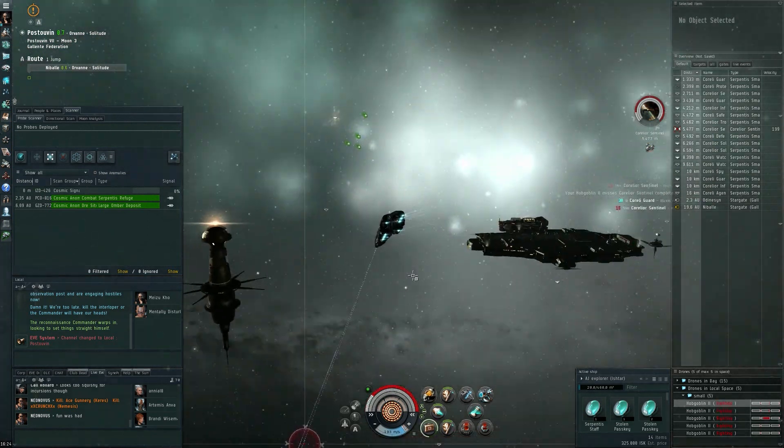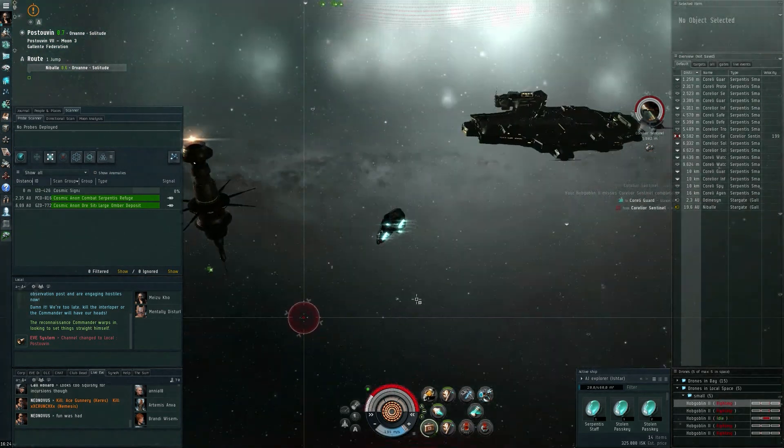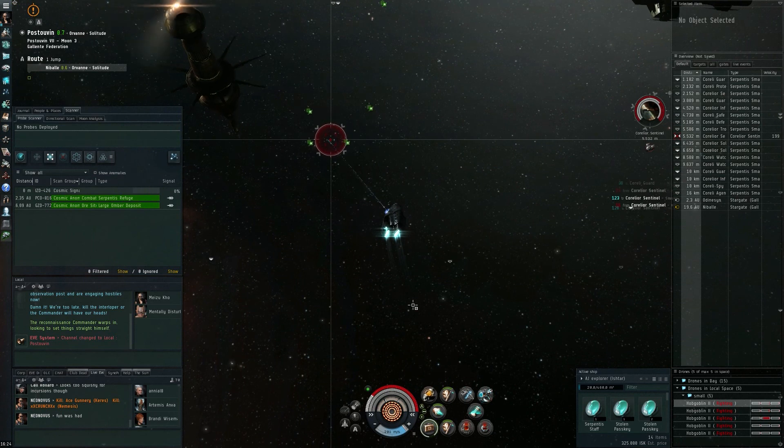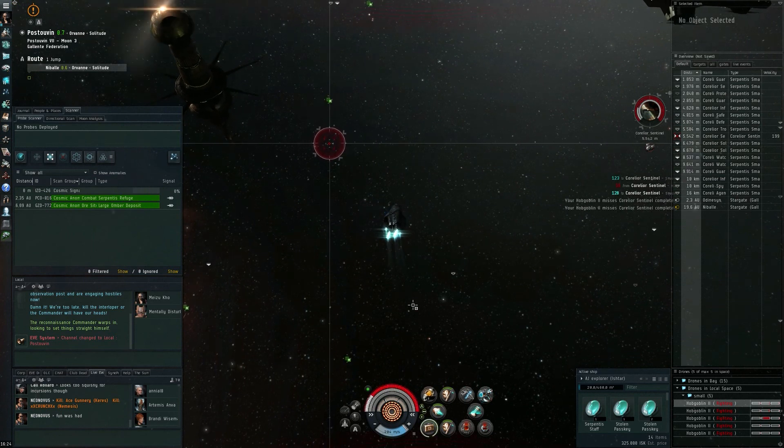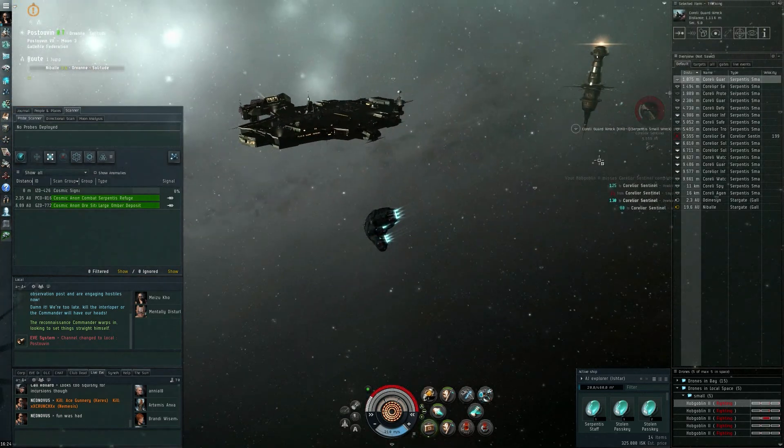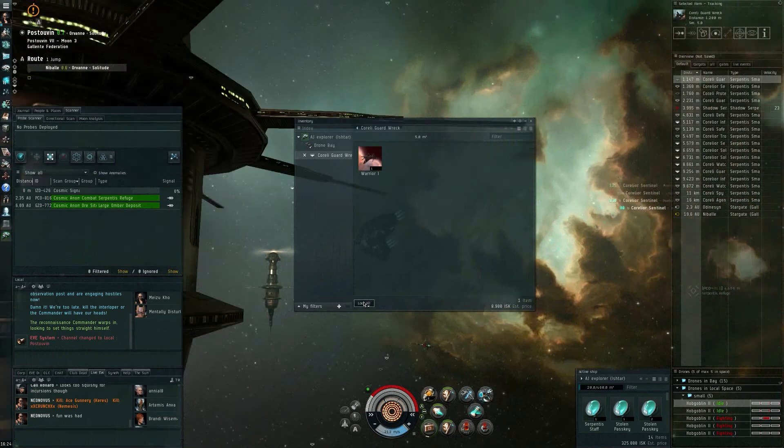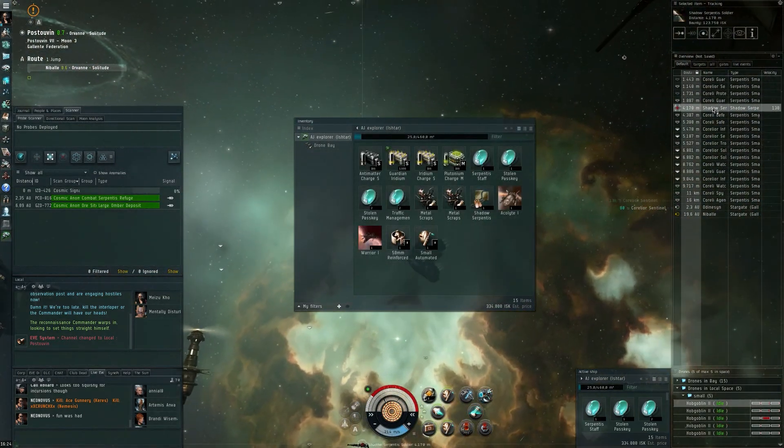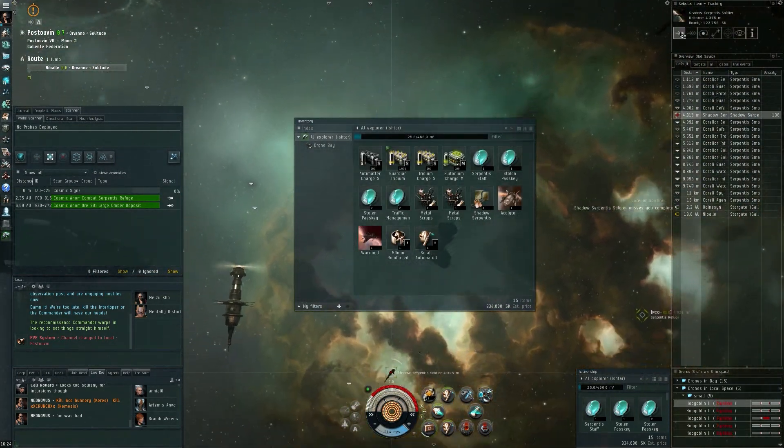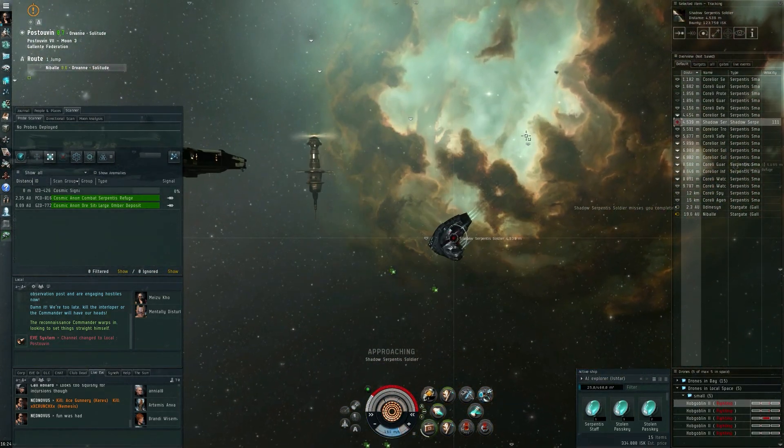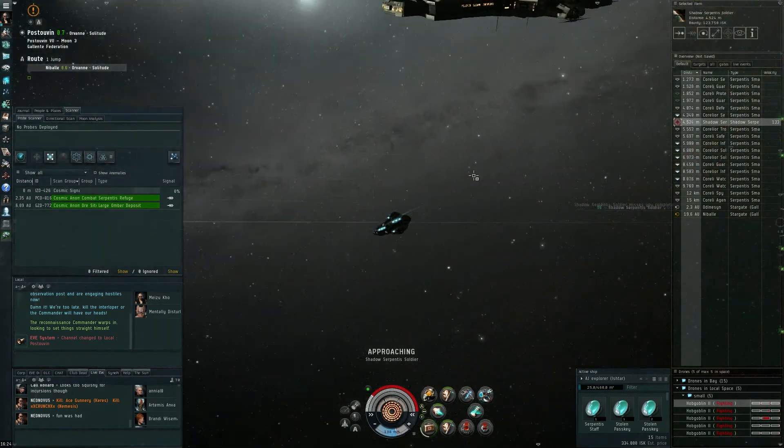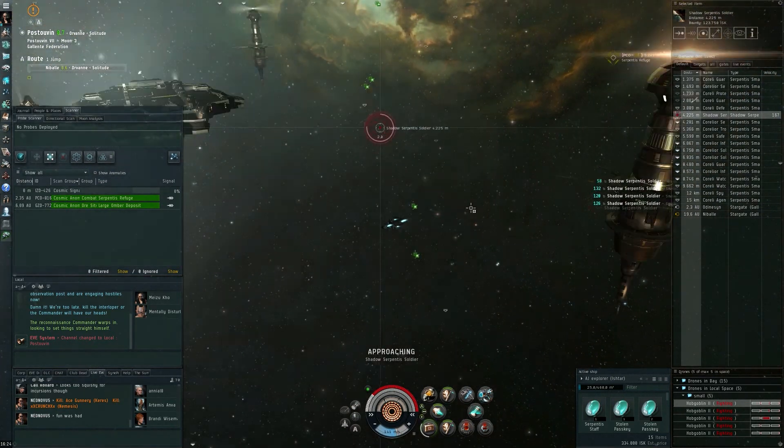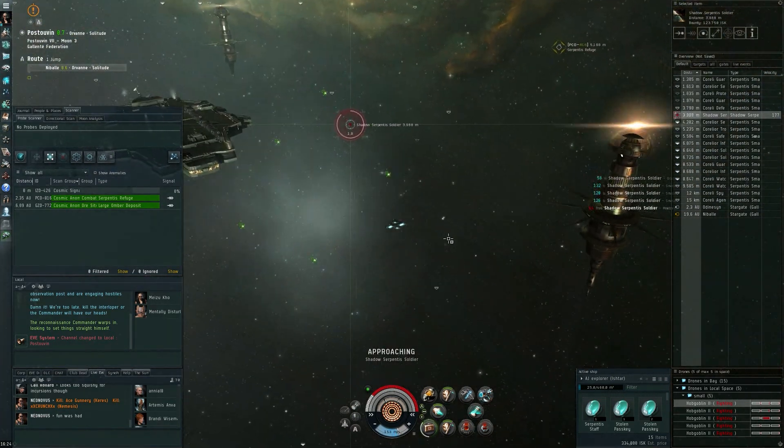And that one is down as well. Next up the sentinel, and maybe just another creek. Oh there we go, lucky Shadow Serpentis soldier. That's pretty lucky.